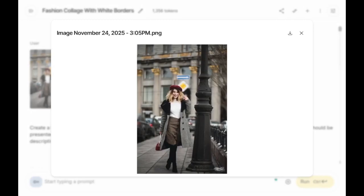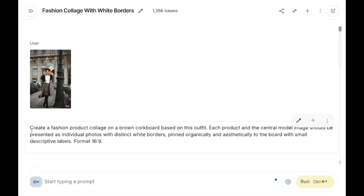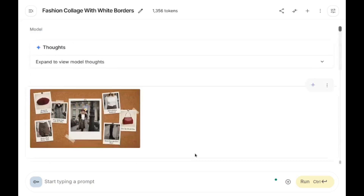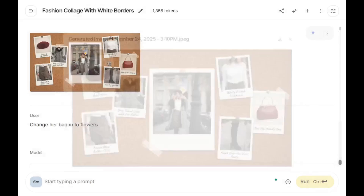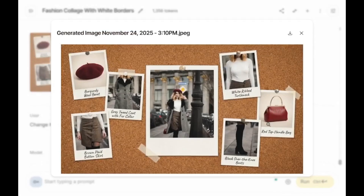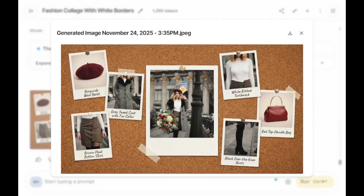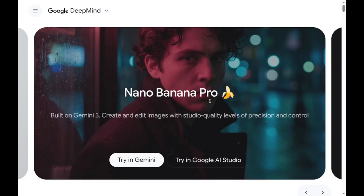Similarly, I uploaded an image and used the prompt: 'Create a fashion product collage on a brown cork board based on this outfit.' Here is the output — and it's really nice. You can even change any item in the image. I asked it to change items to flowers, and here are the flowers. Overall, I'm really impressed with Nano Banana Pro.